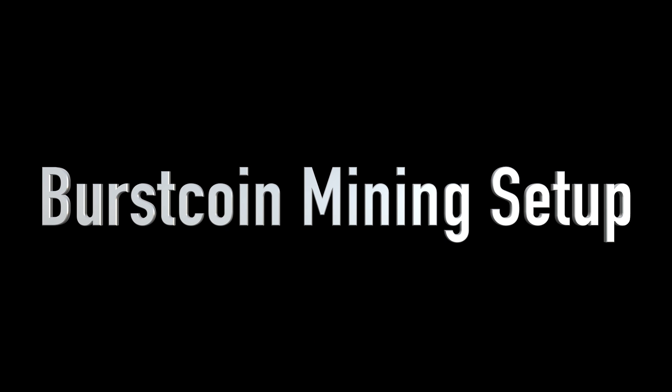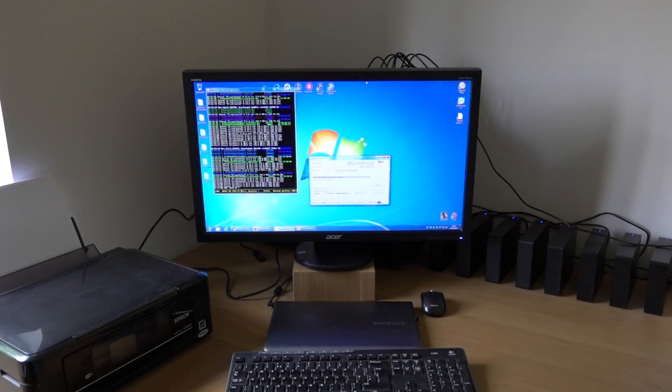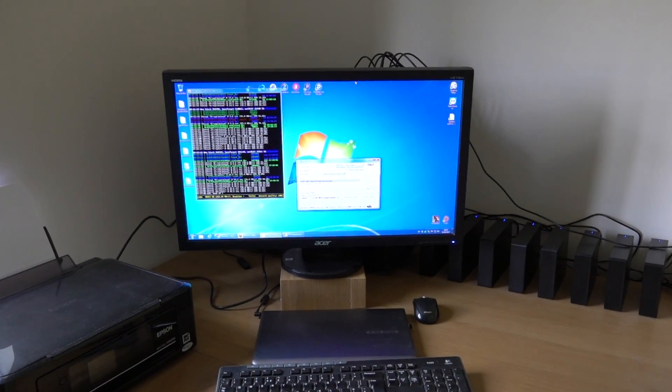Hi and welcome to the Crypto Dave YouTube channel. Today I'm going to be talking about my Burstcoin mining setup.